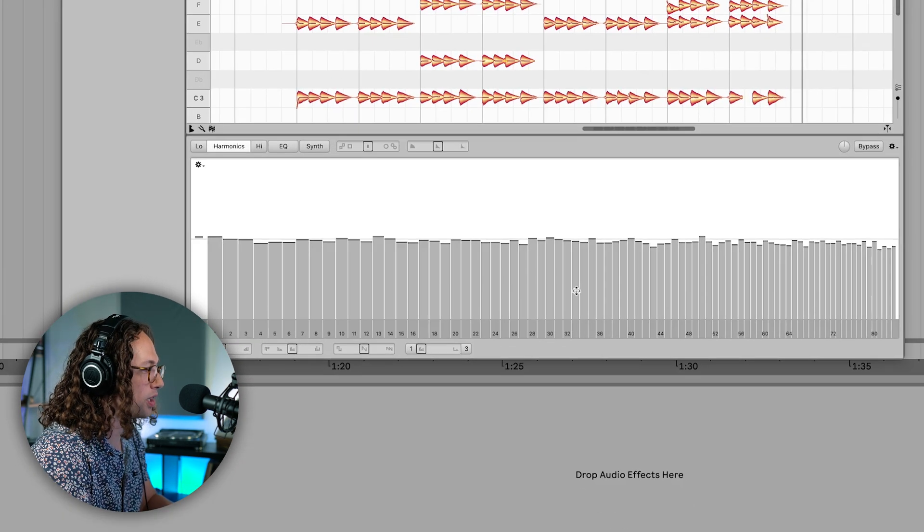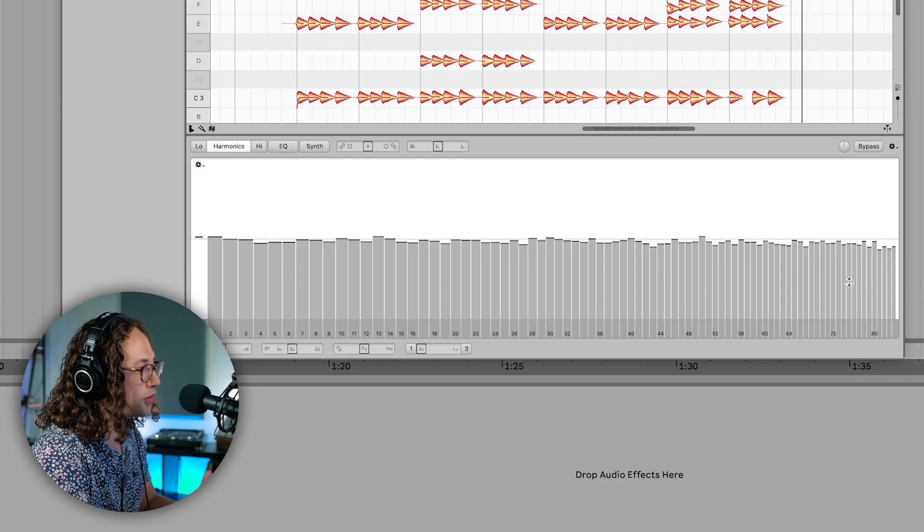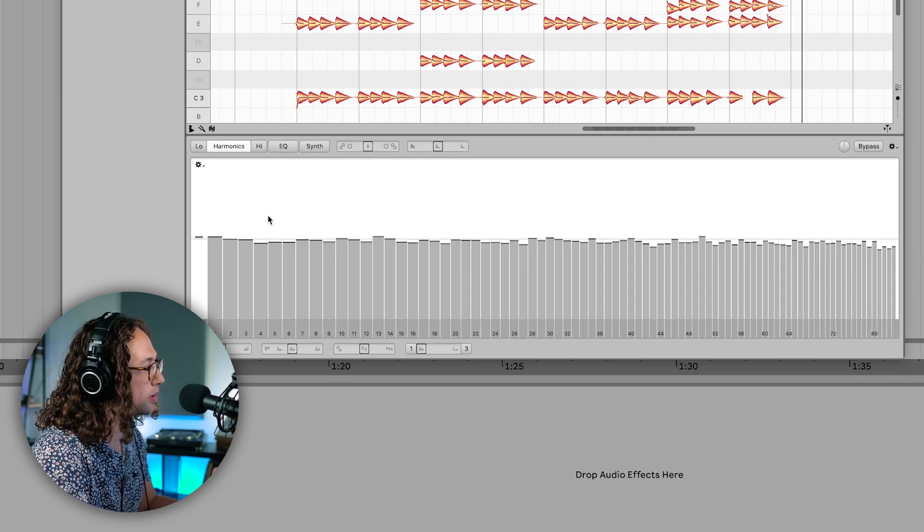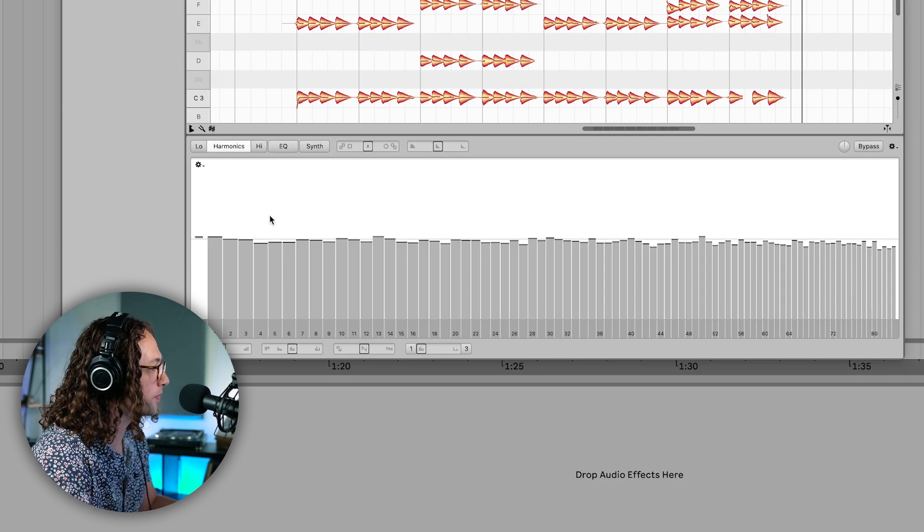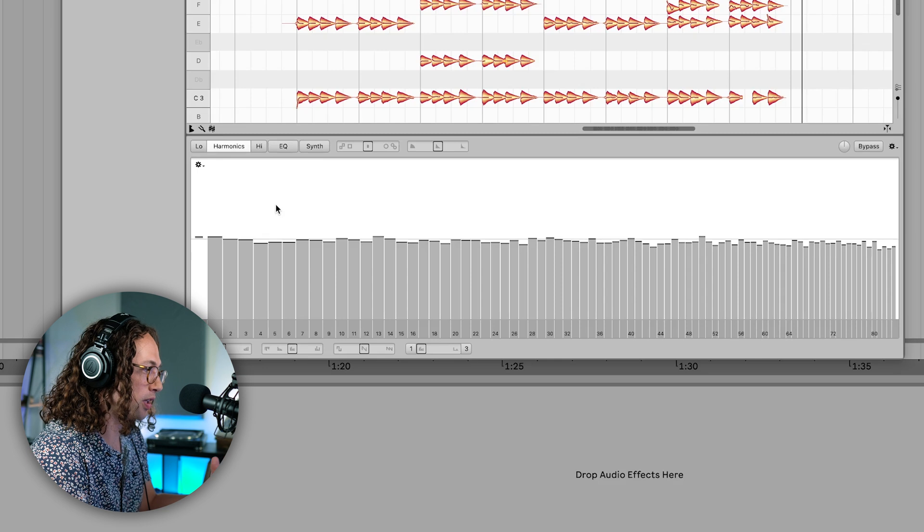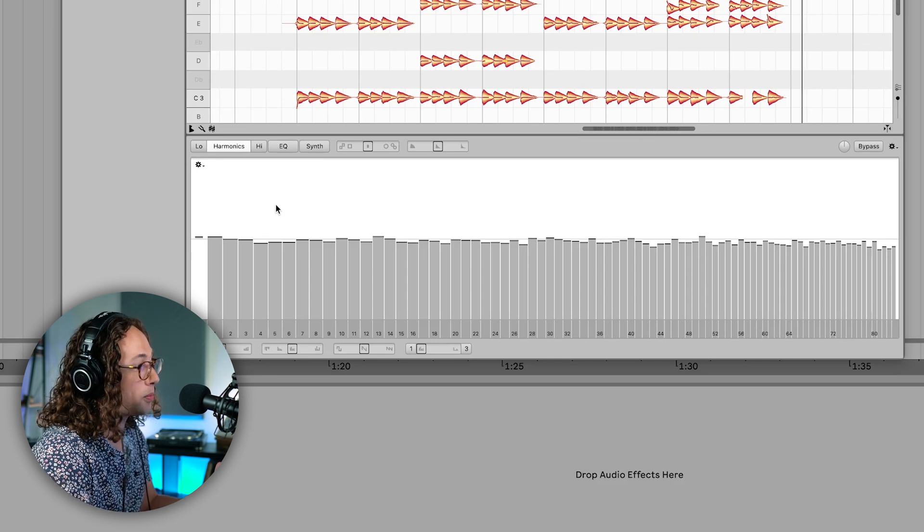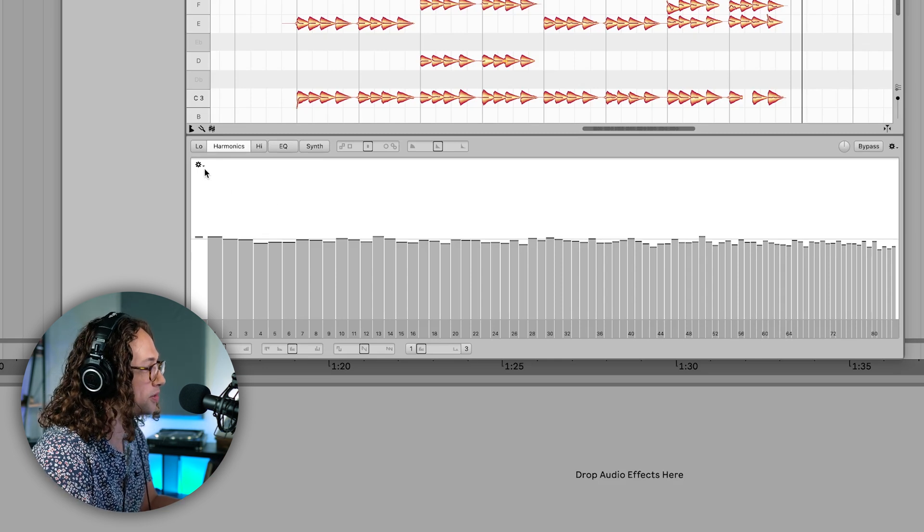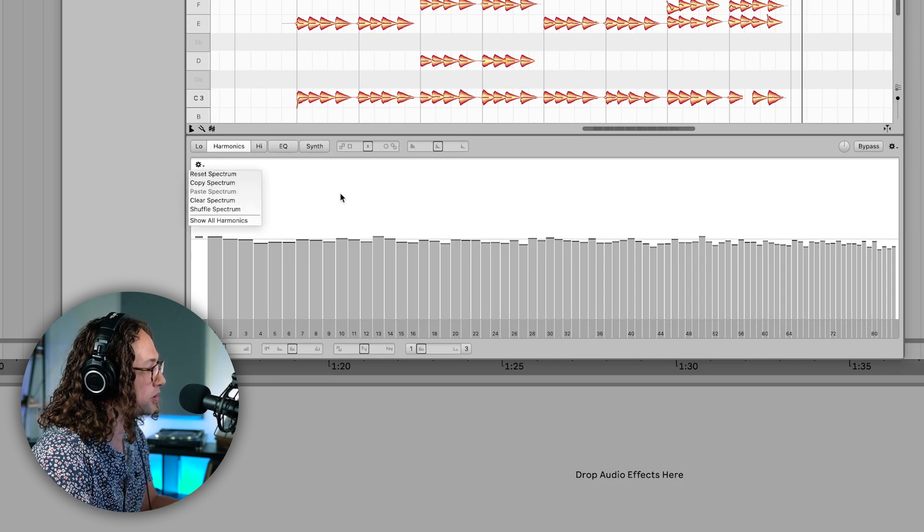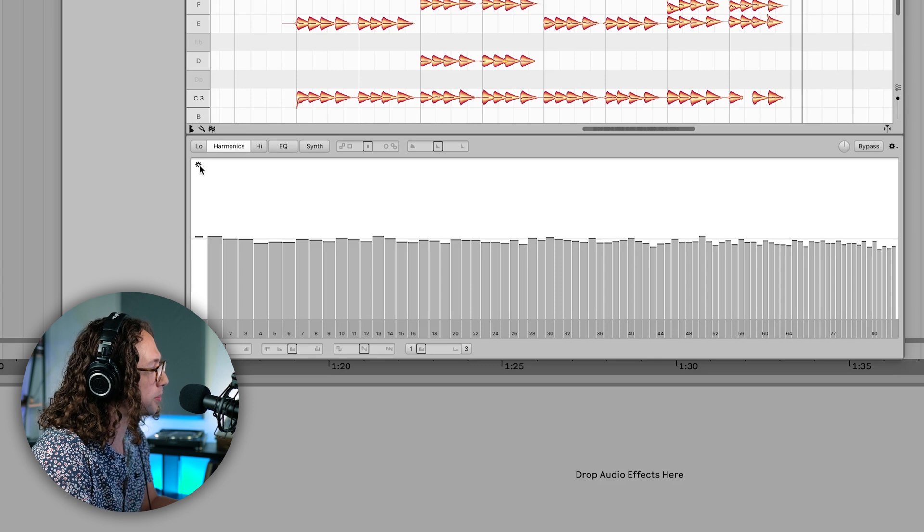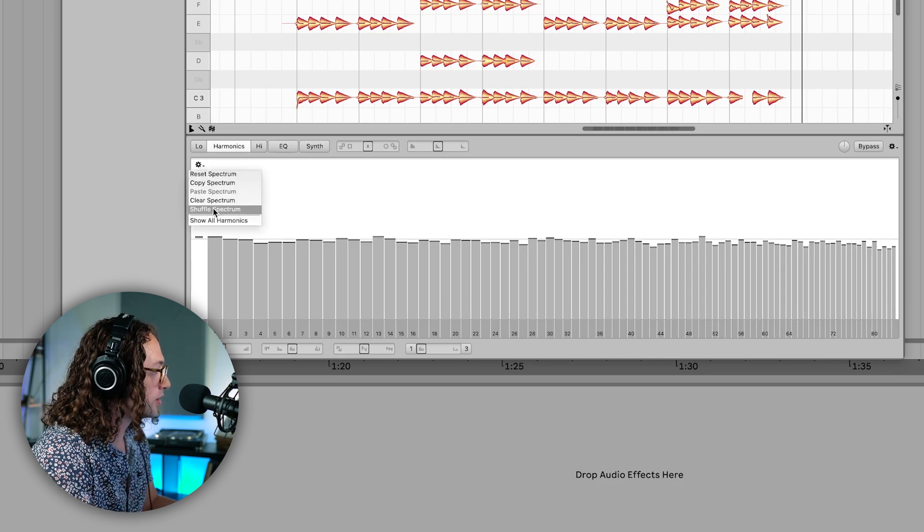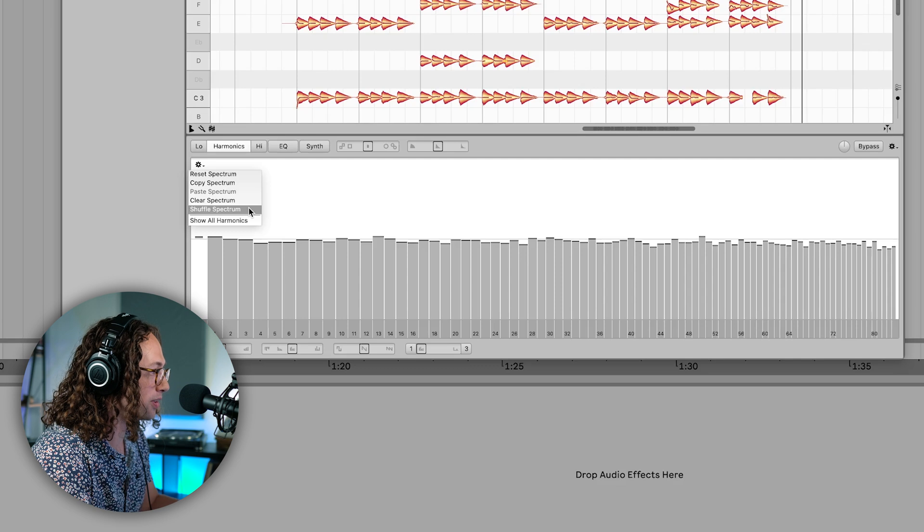Each of these bars here represents a different harmonic inside of the source that we're using. What we can do is shuffle the relative balance of all of them at the same time using this shuffle spectrum feature, which you can find at the cog on the top left of the sound editor here. So let's go ahead and shuffle the spectrum and check out what it does.